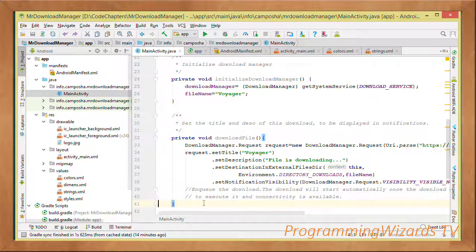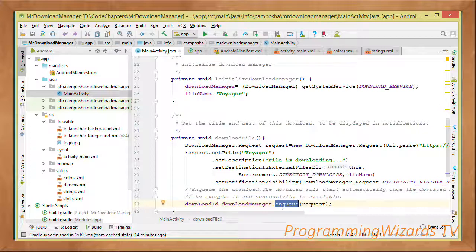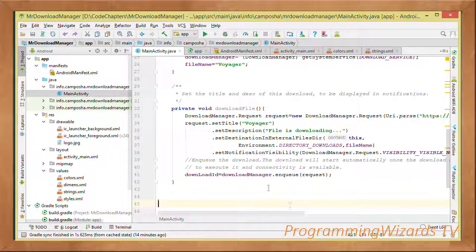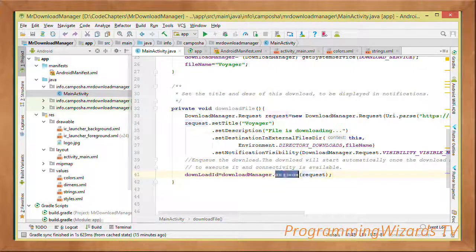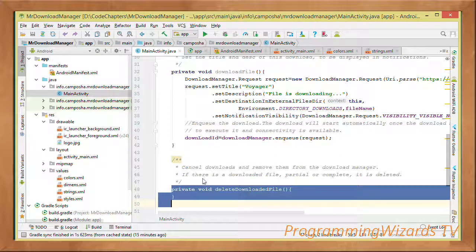We've constructed the request using the builder pattern but haven't started the download yet. To start it, we call the enqueue() method on the download manager, which adds the download to the queue. The system starts it automatically — as long as there is internet. Even if there's no internet, the system will start the download when connectivity changes, and returns a download ID to identify this particular download.